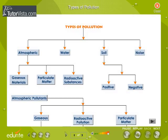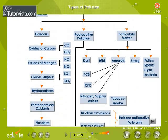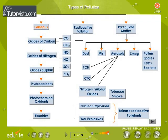Common air pollutants are of three kinds: gaseous materials, particulate matter, and radioactive substances. Gaseous pollutants are in a gaseous state at ordinary temperature and pressure. The oxides of carbon, nitrogen, and sulfur, hydrocarbons, photochemical oxidants, and fluorides are common gaseous pollutants.